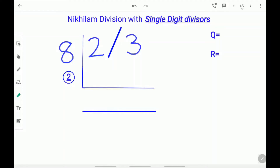Hi, welcome to Shruti Lakshmi's virtual classroom. Today we are going to learn how to do Nikhilam division with single digit divisors. Let's try an example.